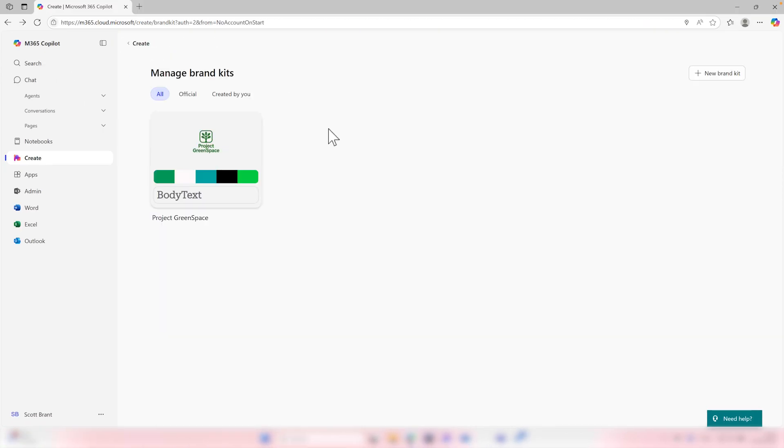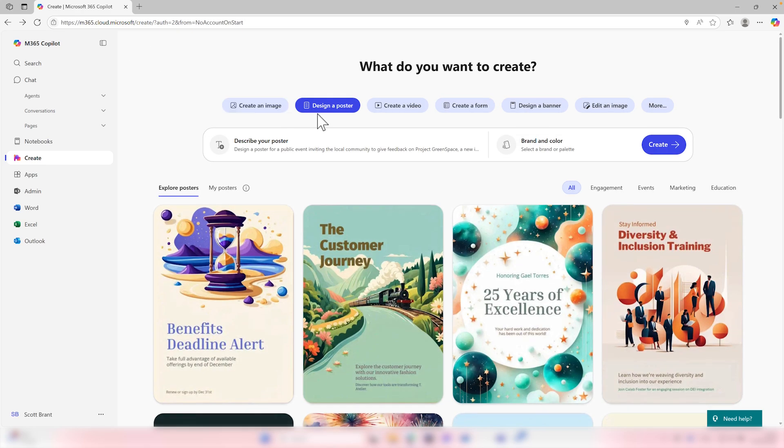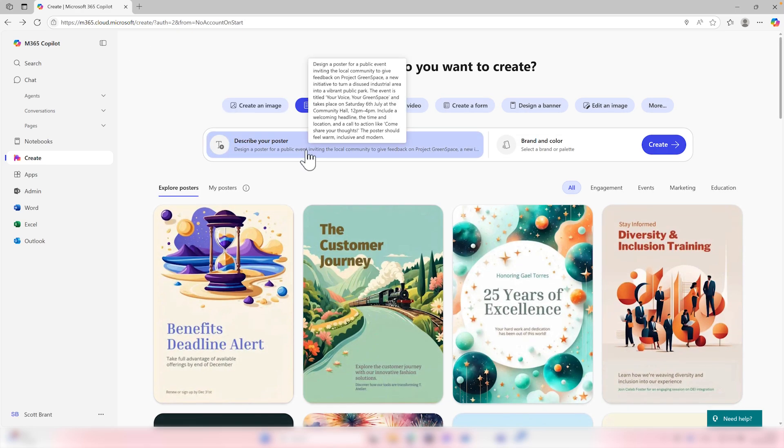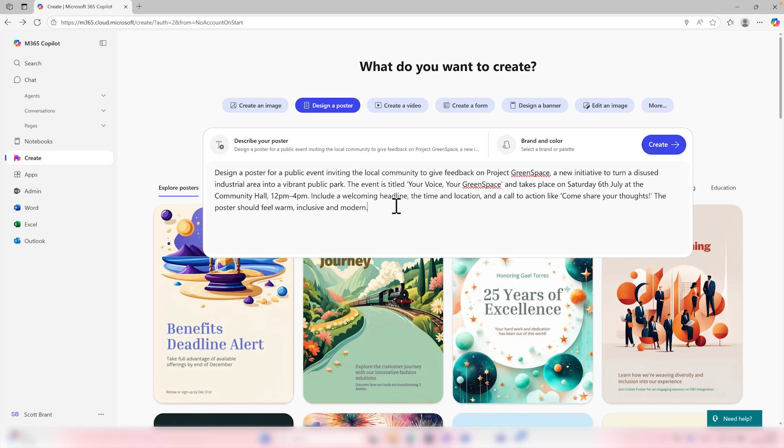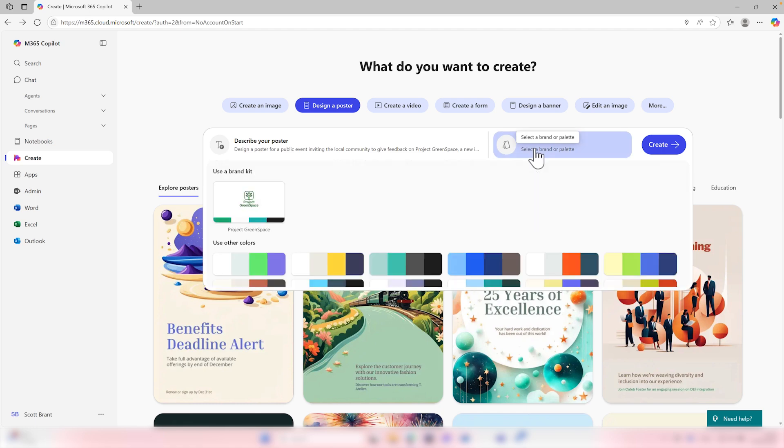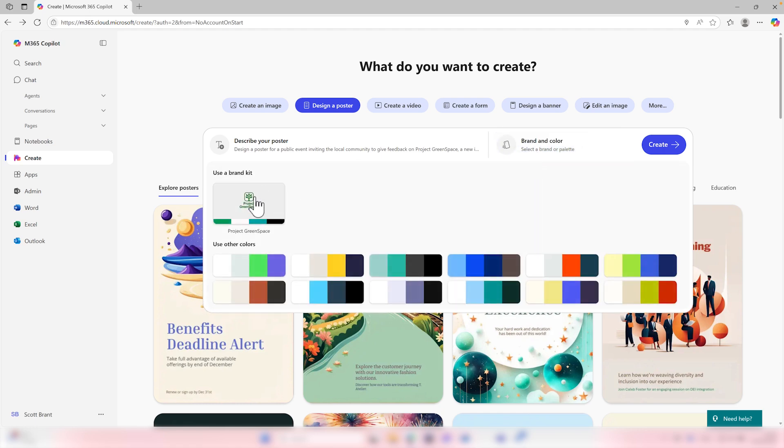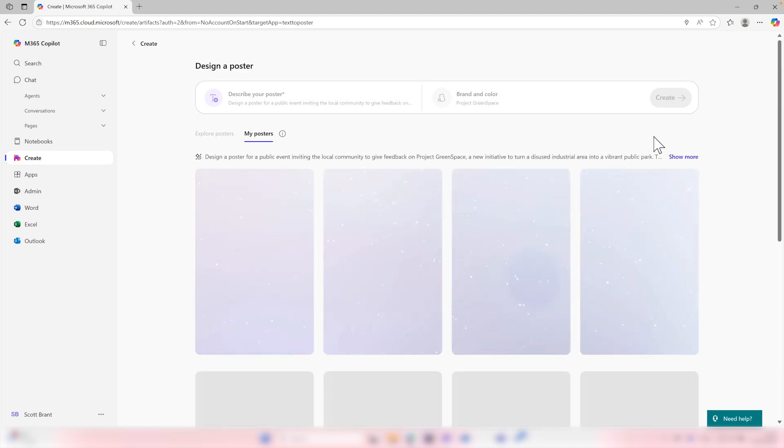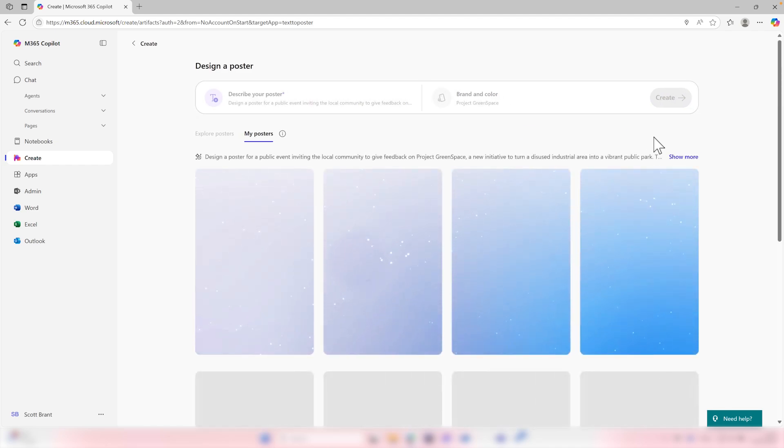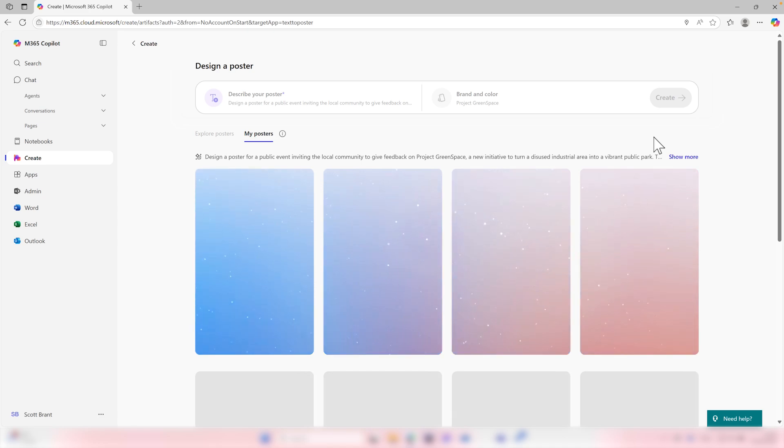And now our brand kit is ready to go. We can use this in any of the content that we create through co-pilot. So let's go back and select design a poster. What I'd now want to do is go and create a poster for around our public event that we're running for project green space. I've given information on how this poster should be titled and also the timings and dates of the event itself. With the brand color, I'll now select the project green space branding and then select create. And co-pilot will now begin to create a new poster for the event itself. Let's give it a few minutes and see what it creates for us.